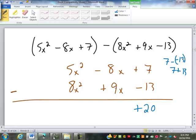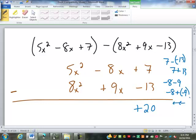7 minus a negative 13 is going to be changed into 7 plus positive 13, which is a positive 20. Then negative 8 minus 9.